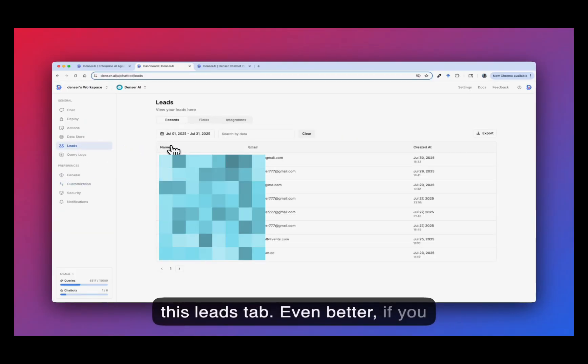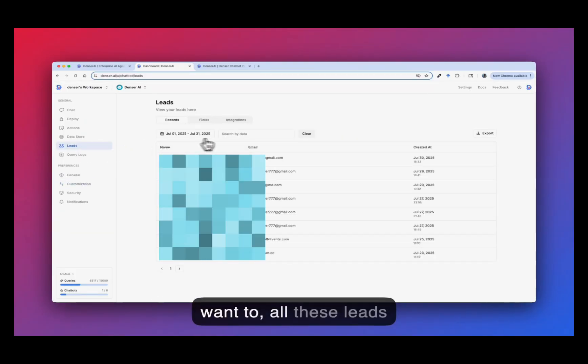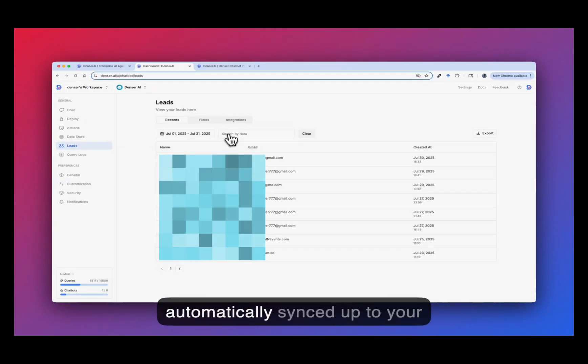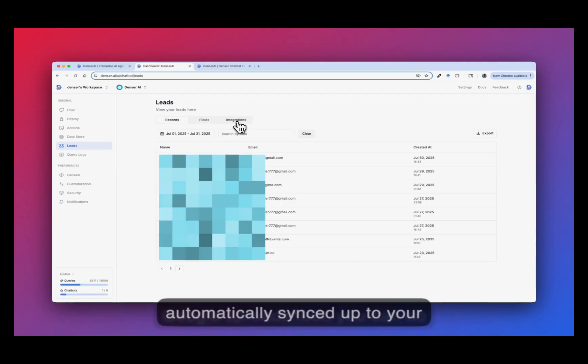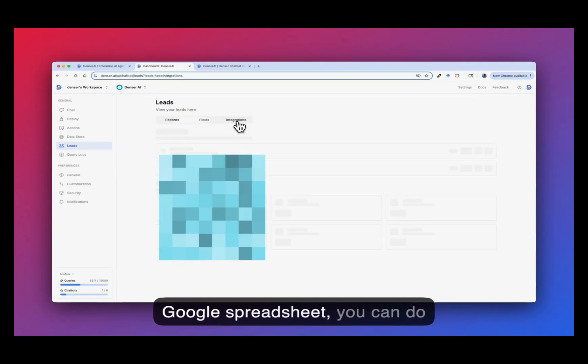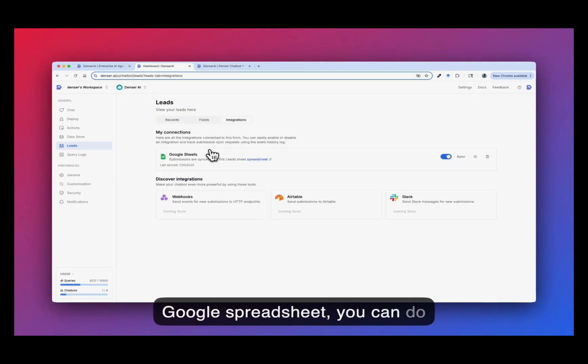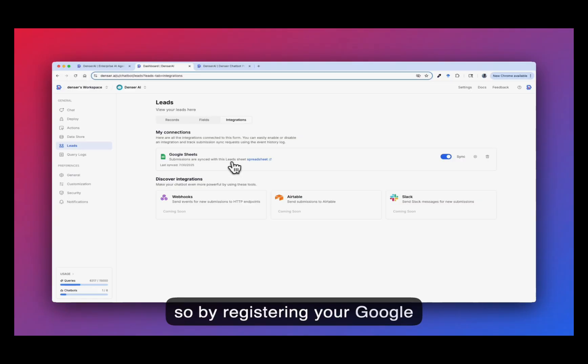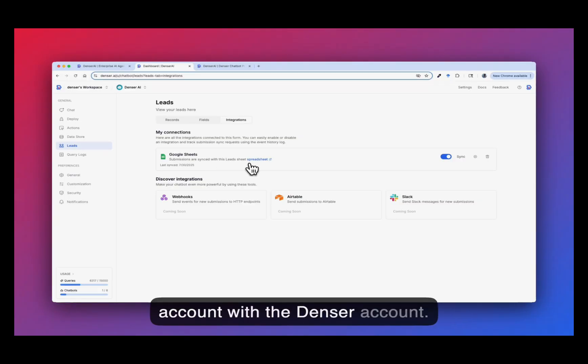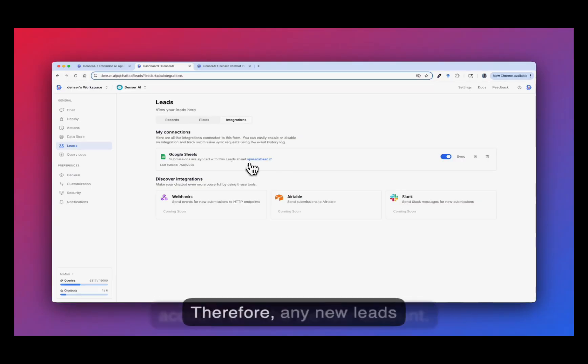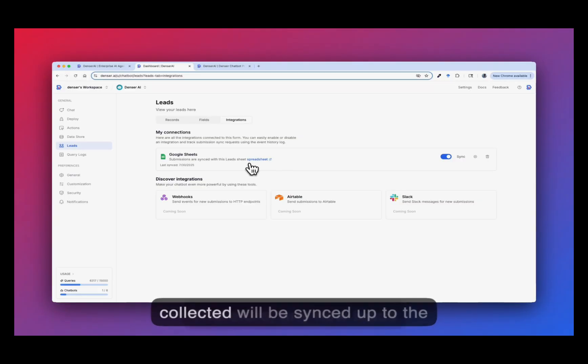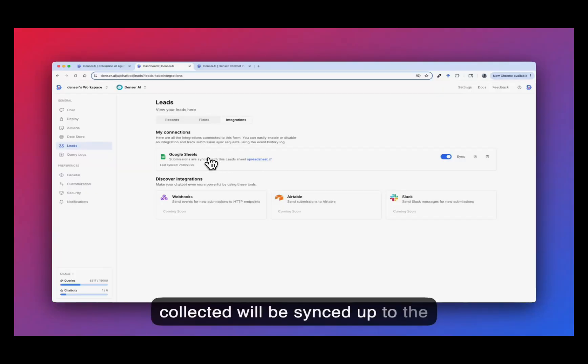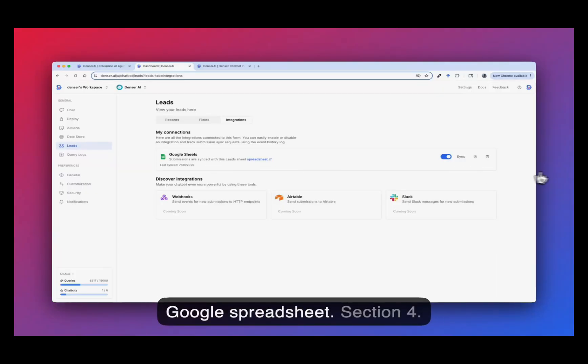And even better, if you want all these leads automatically synced up to your Google Spreadsheet, you can do so by registering your Google account with the Dencil account and therefore any new leads collected will be synced up to the Google Spreadsheet.